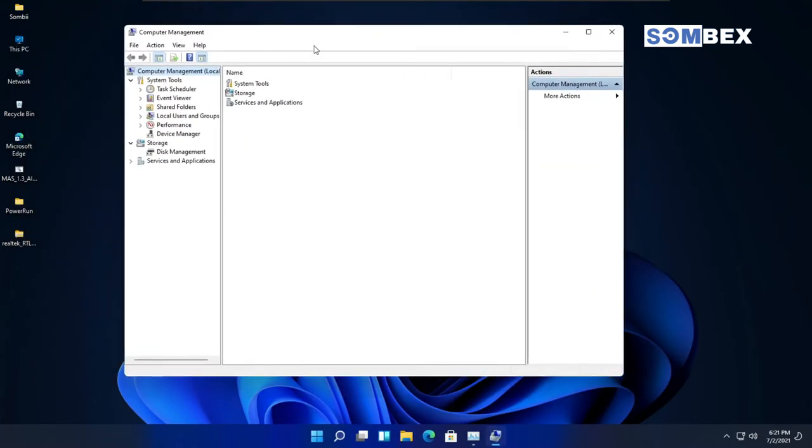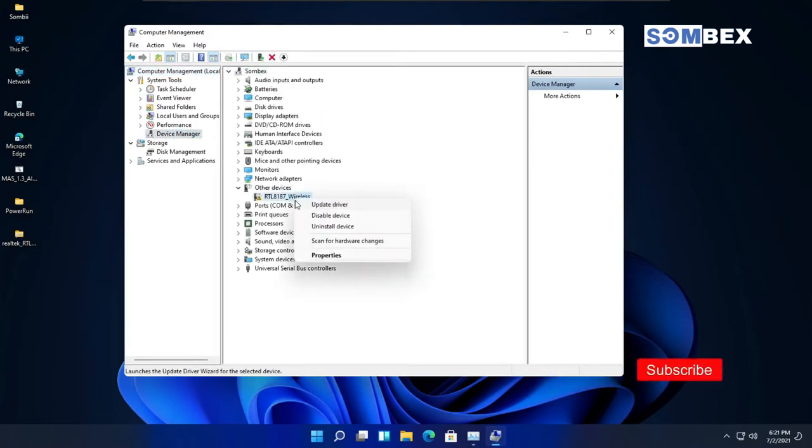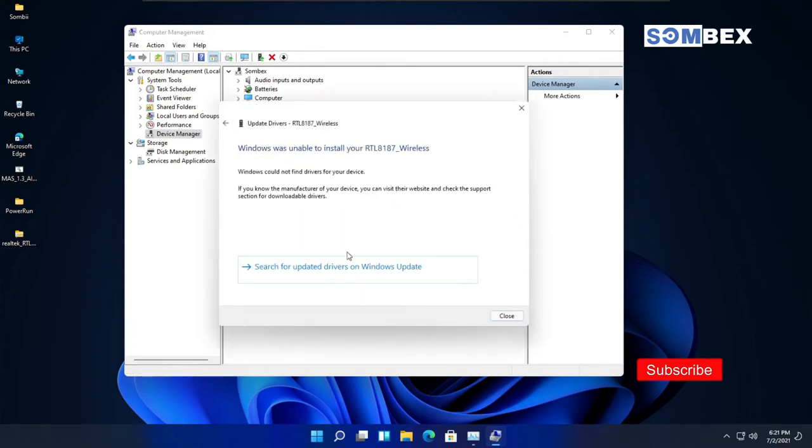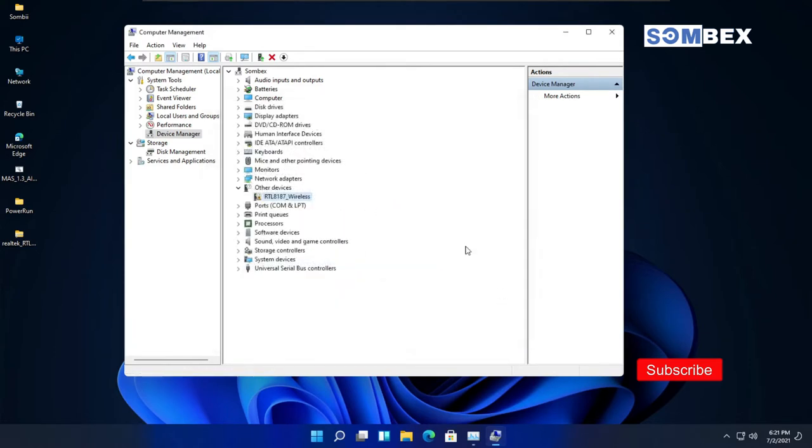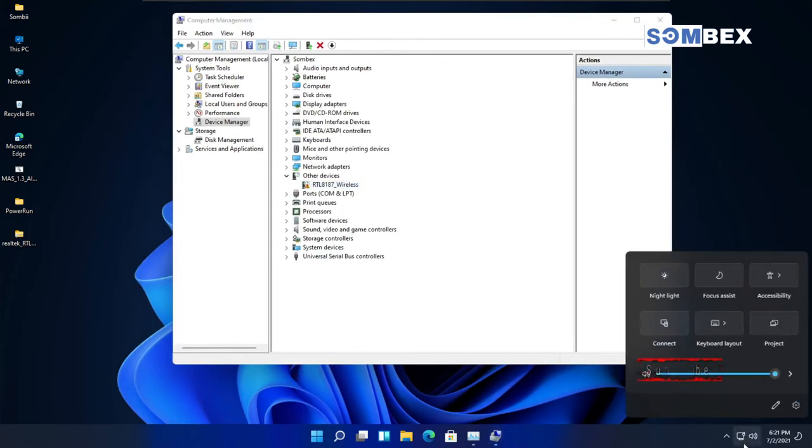Now, you can see that my device does not have any drivers installed yet, and my WiFi is not working.